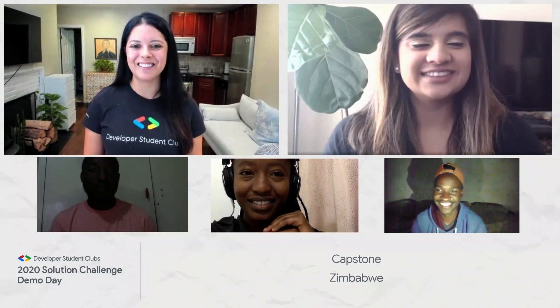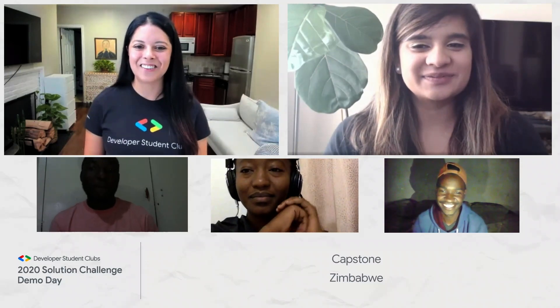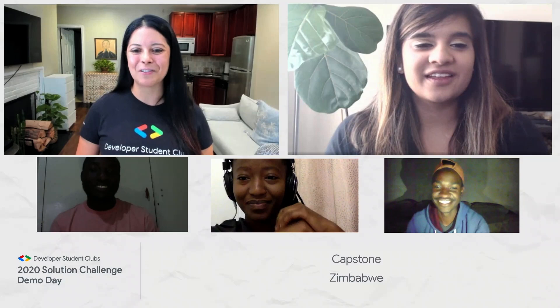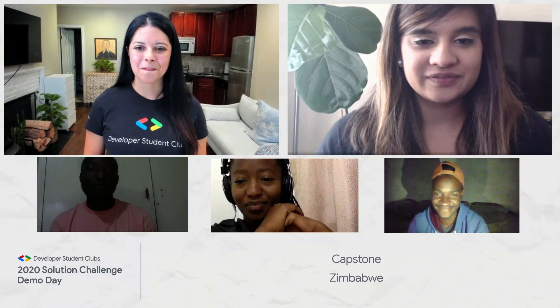We also have Anu joining us. She took a deep look at your project and wants to know a bit more. I was so excited to see that you're using Google Cloud, and I think you're also using a bit of G Suite with your Google Docs. What was the hardest part of using both of those together?